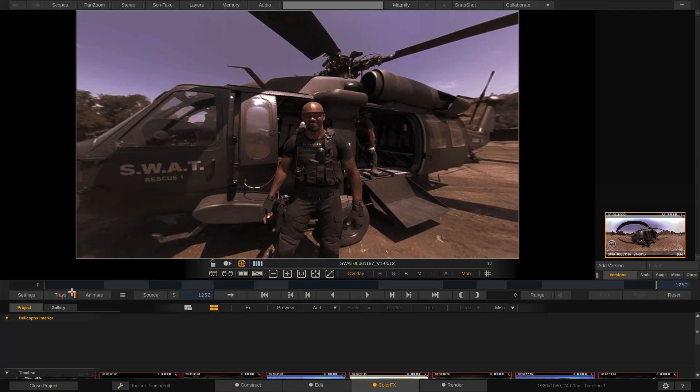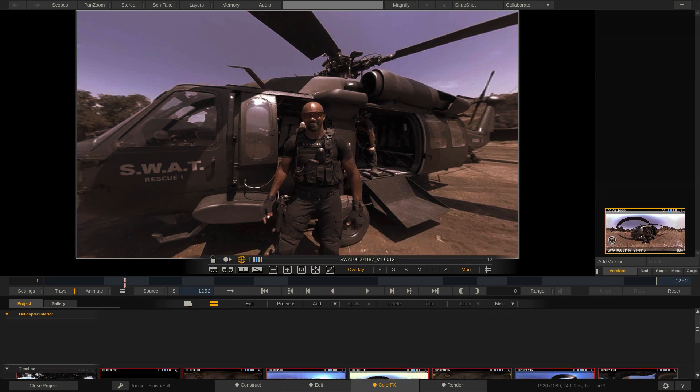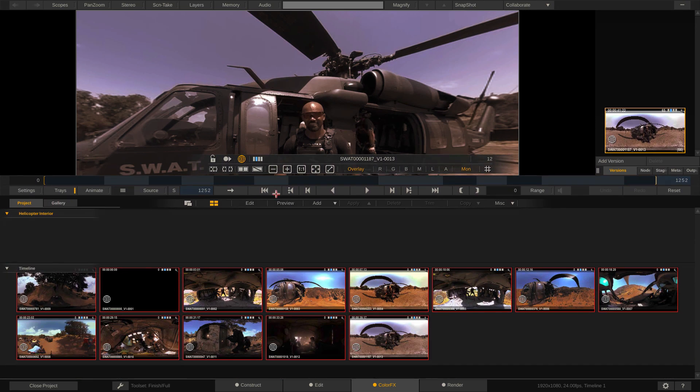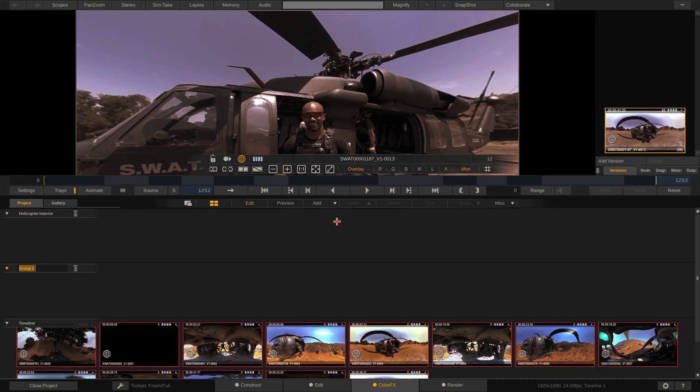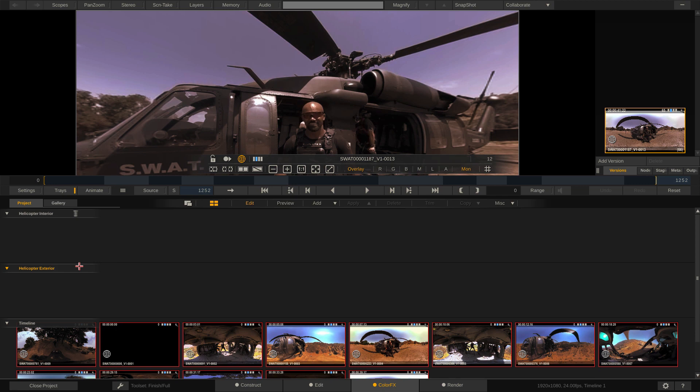Let's come back to our trays. So there's our helicopter interior. And I'm going to create one more tray. And we're going to call this, appropriately enough, helicopter exterior. It also helps if I can actually get in and spell here. Let's do this here. Okay, perfect.